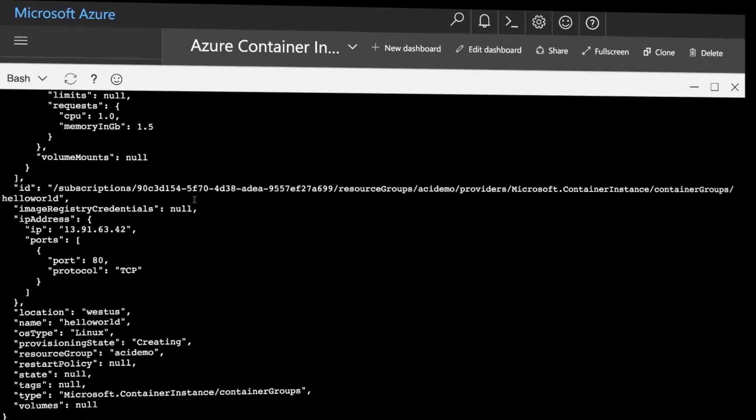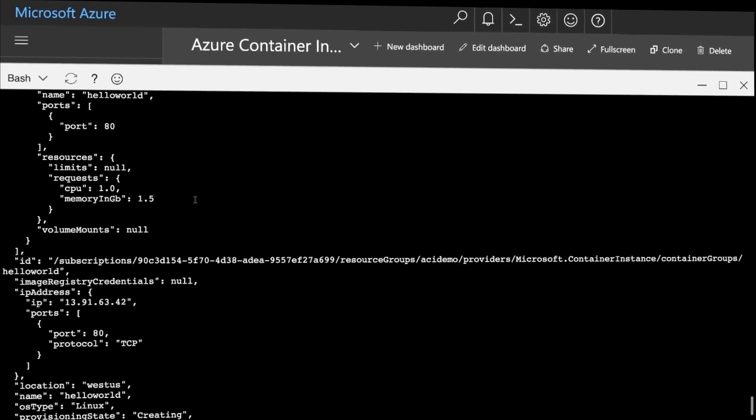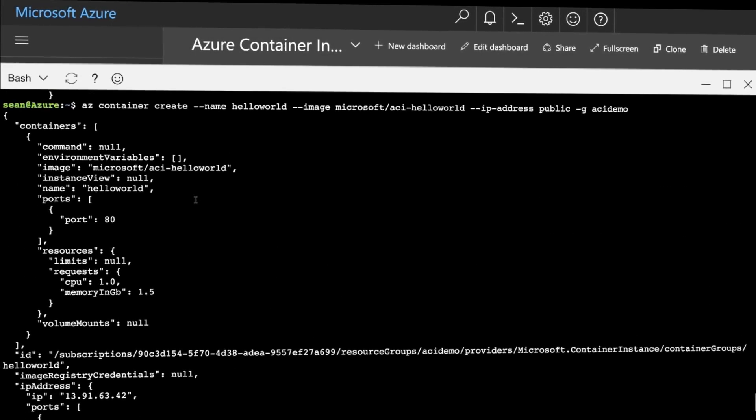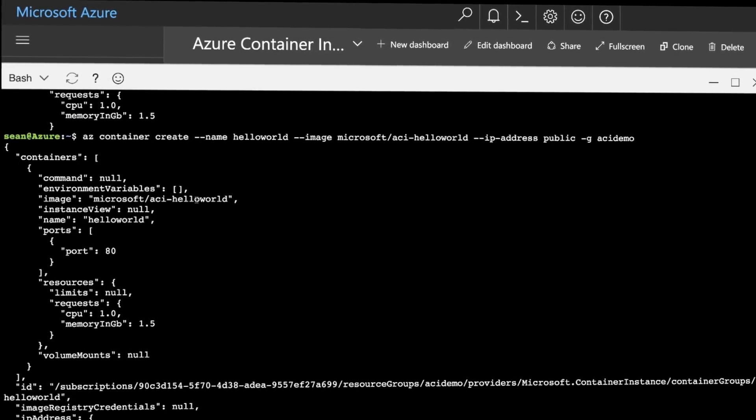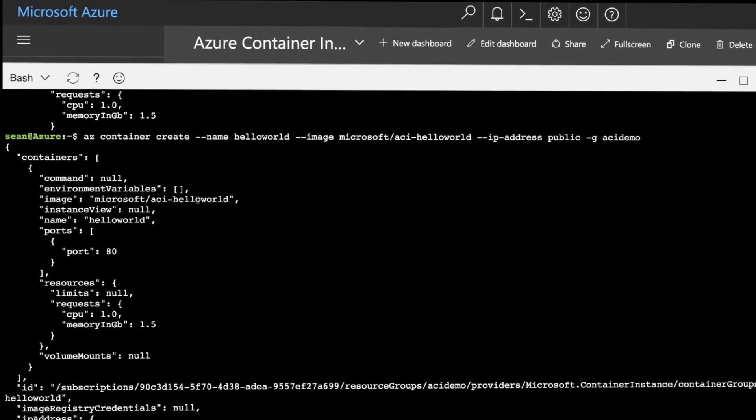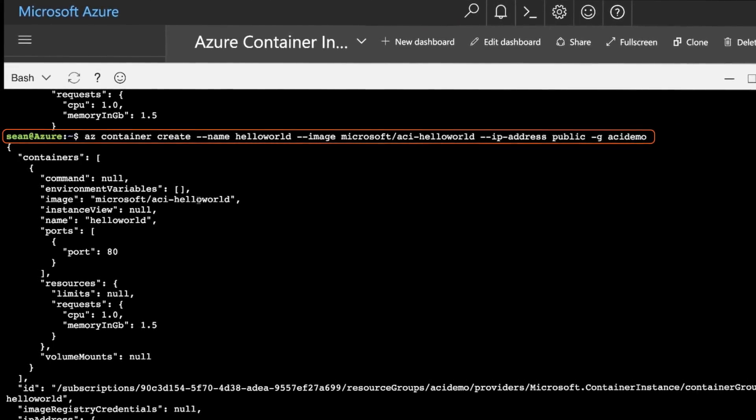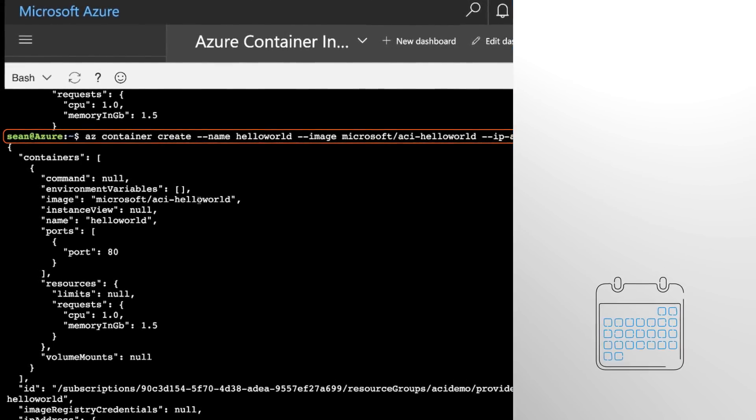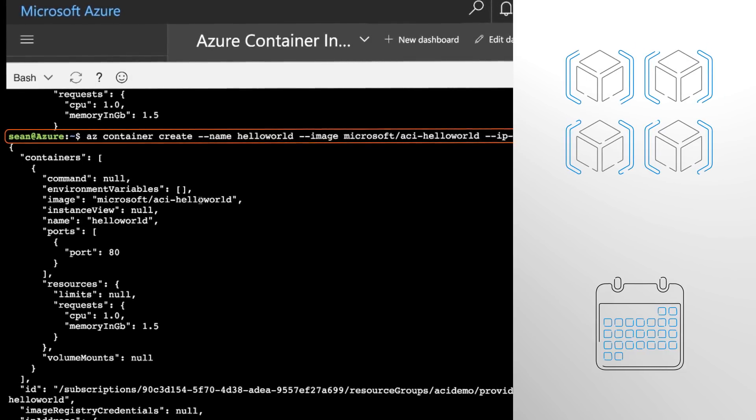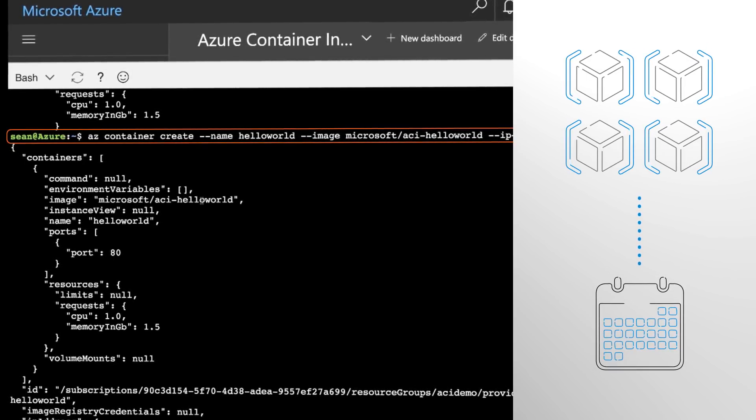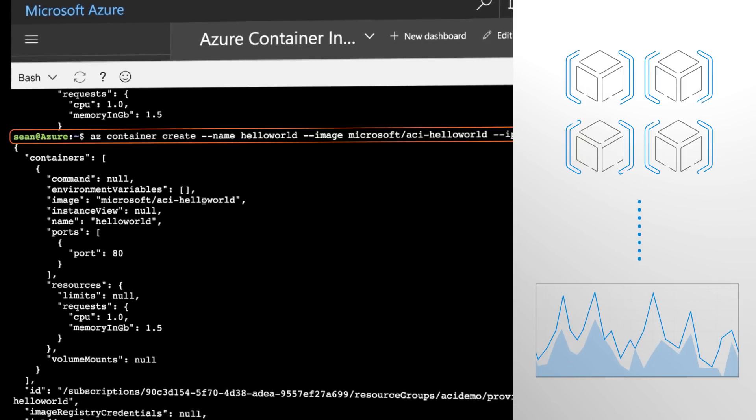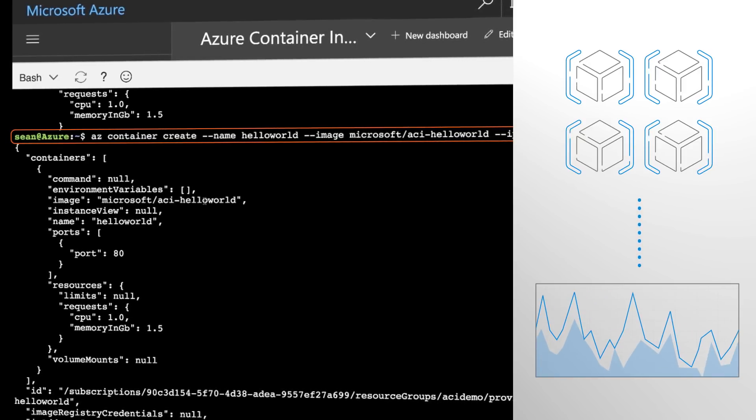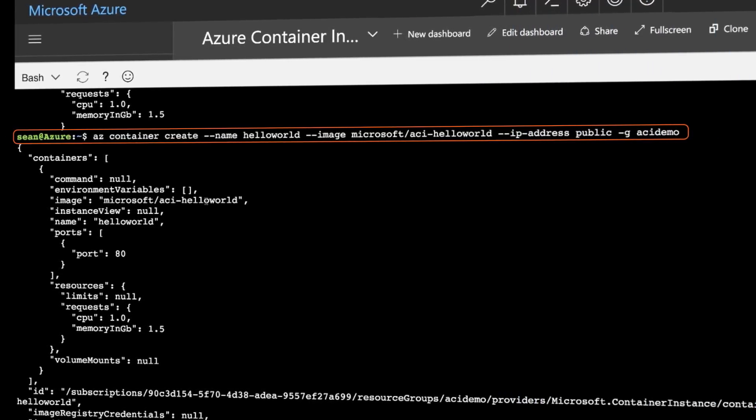You can also complement AKS by spinning up containers on demand without needing to provision a host VM or know anything about orchestrators using a single command in Azure CLI. This is useful in burst compute scenarios where instead of having to schedule additional VMs, you can use ACI for compute on demand to give you additional capacity during spikes in workloads.